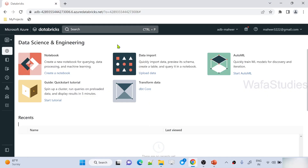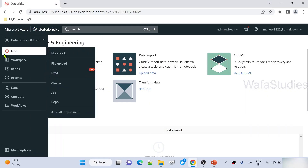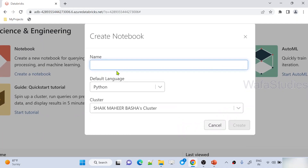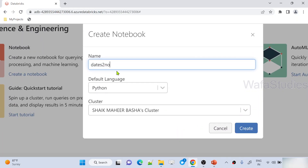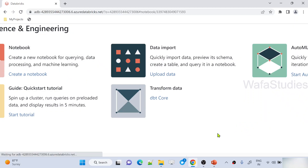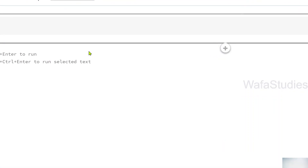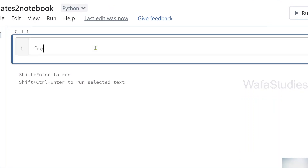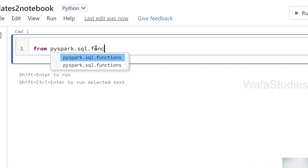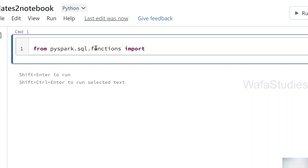Let's go to the browser. This is my Databricks workspace. Let me create a new notebook and name it 'dates two notebook'. Python is the default language, this is our cluster. Let me hit the create button to create this notebook. Once the notebook is created, we can start writing our practical examples. From the PySpark.sql.functions module, let me import the dateDiff function first.